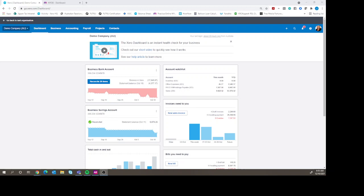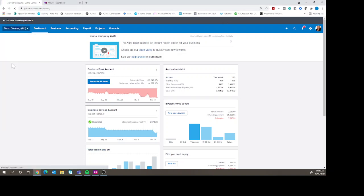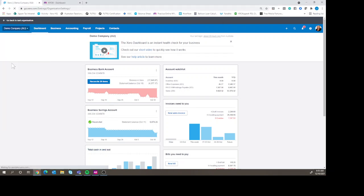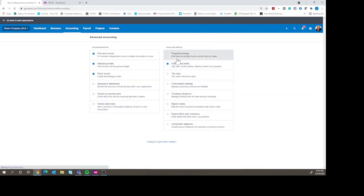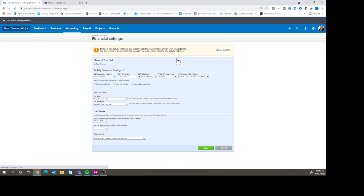So let's start with Xero, and how do we close an accounting period in Xero? So we go into our settings, and we go over into our advanced settings, and we go to financial settings. Once we get here, we have the ability to lock dates down here in the lock date.